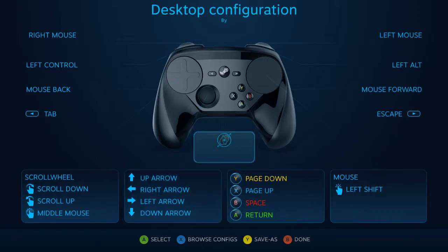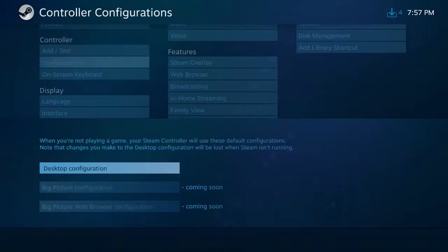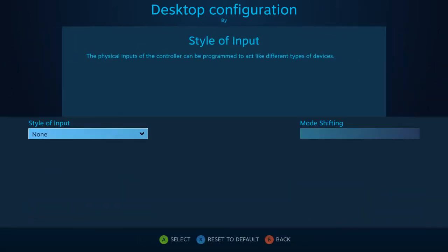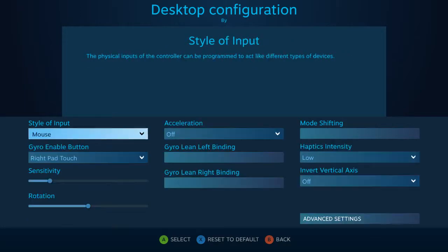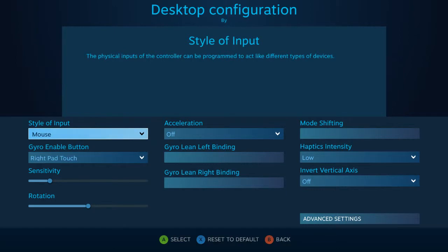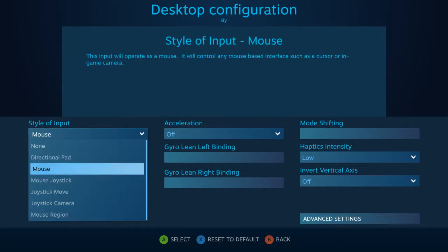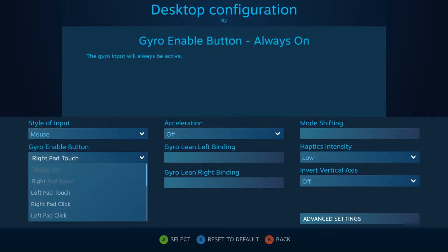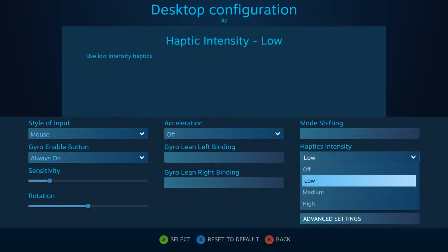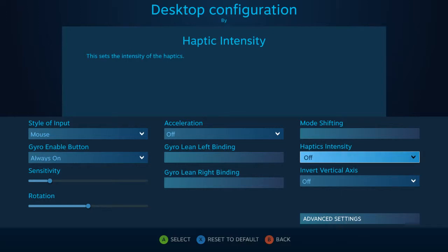So go into the desktop configuration here — you already know how to do that. You click on this guy here. At first I didn't know it was an option; I didn't even know if this controller had gyro at first, so I was pretty blown away by this. But you go in here, you set the style of input to mouse, gyro enable button to always on, sensitivity to whatever you want — I just leave it as it is — and haptics intensity to off.